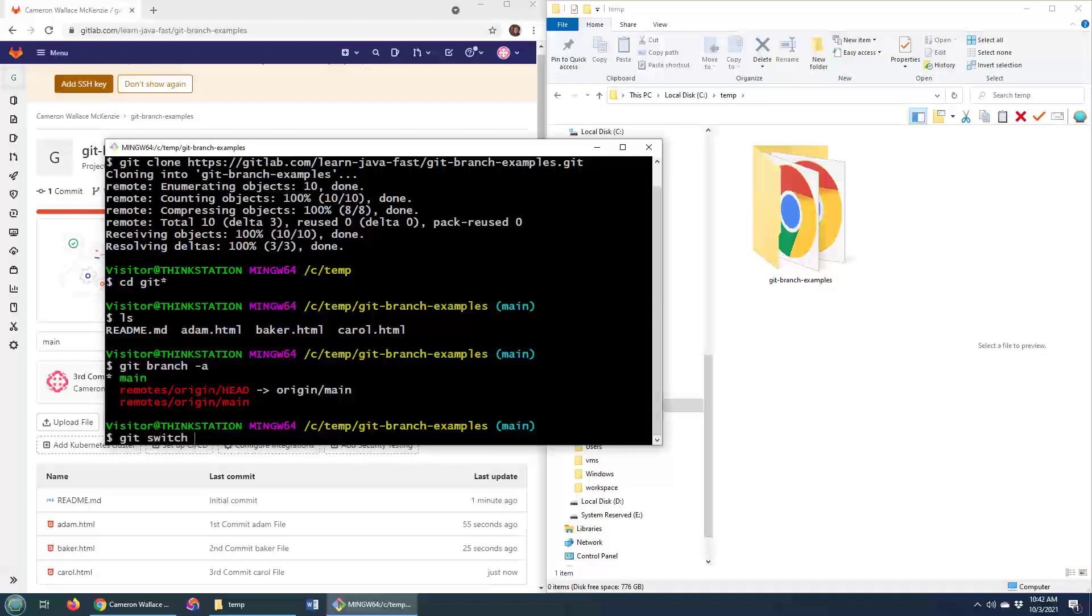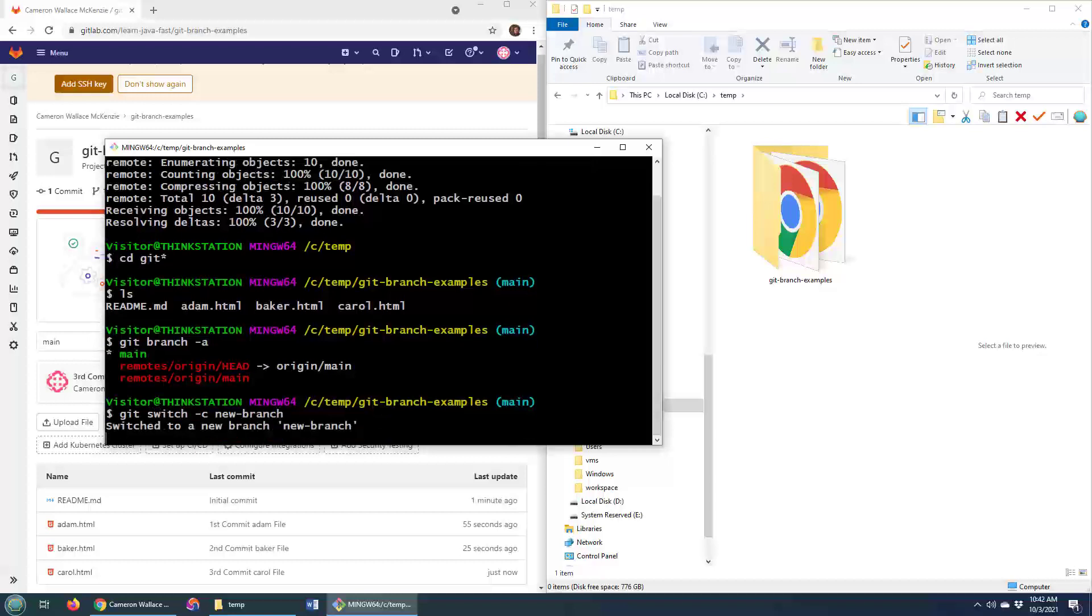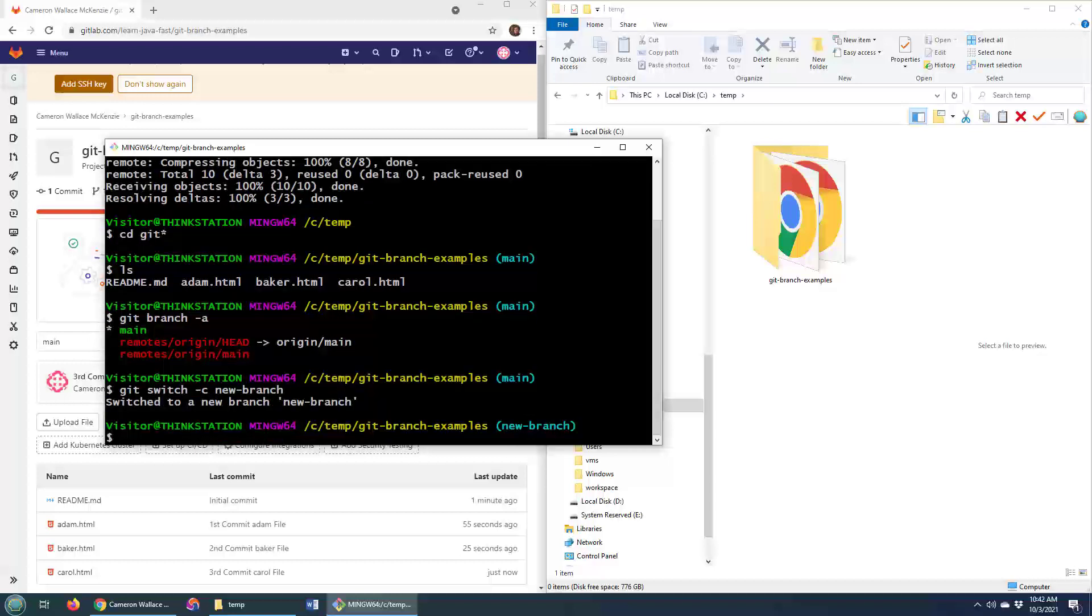So I'll do git switch -c new-branch. And you might be thinking switch, what is switch? That's new with 2020 Git release. So we don't use git checkout anymore. If you do git switch -c, it'll create a new branch and switch you onto that new branch.